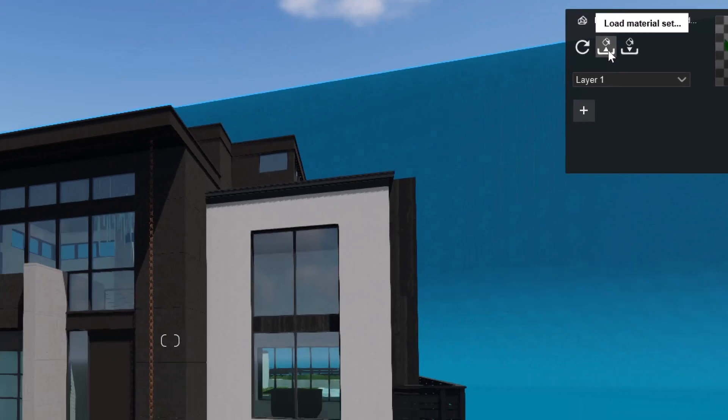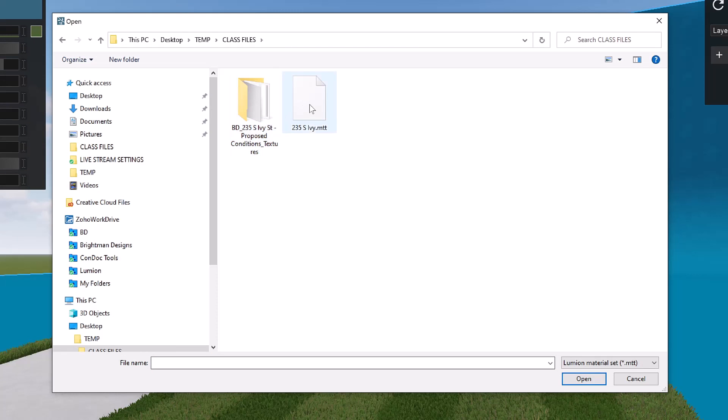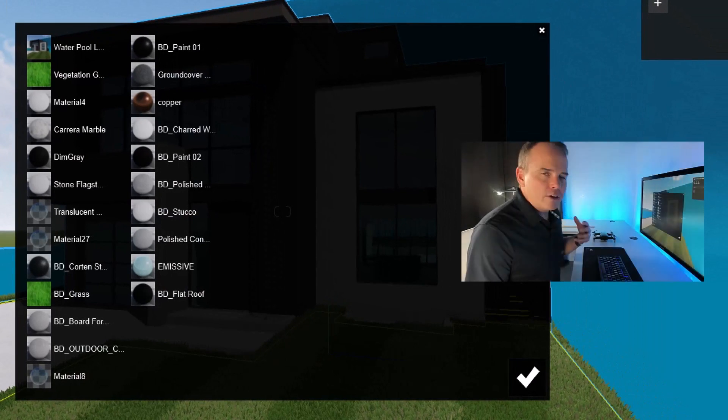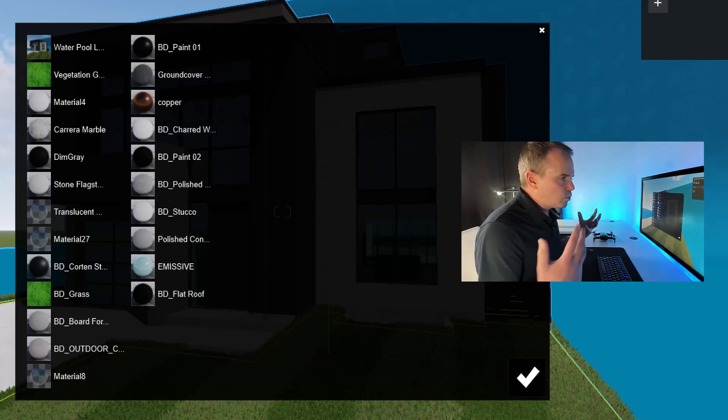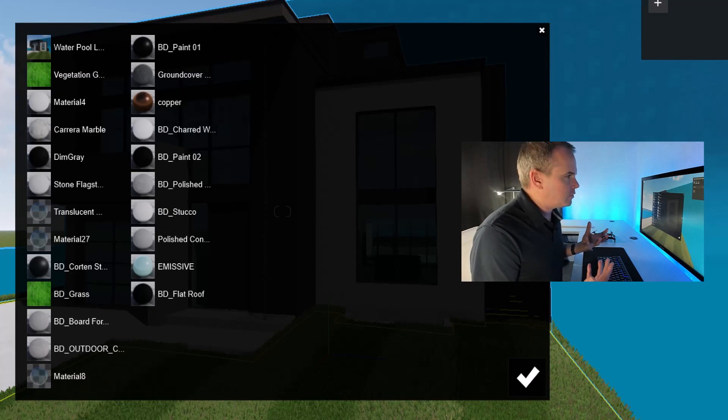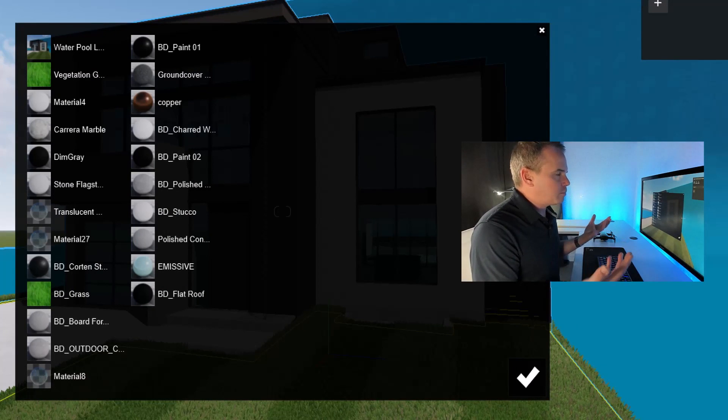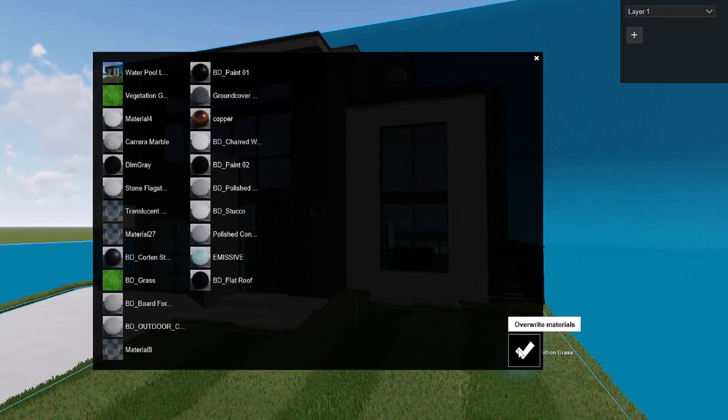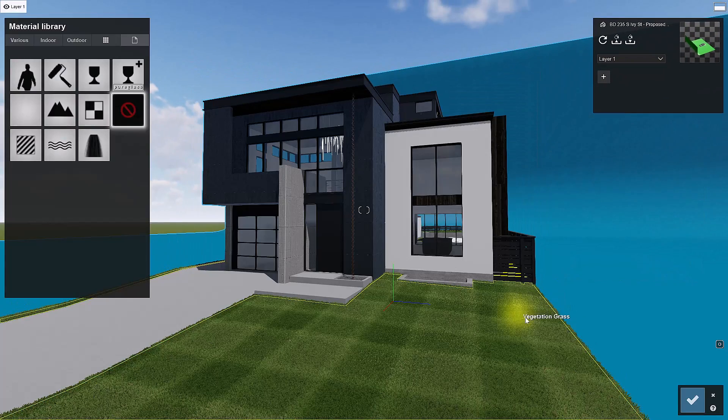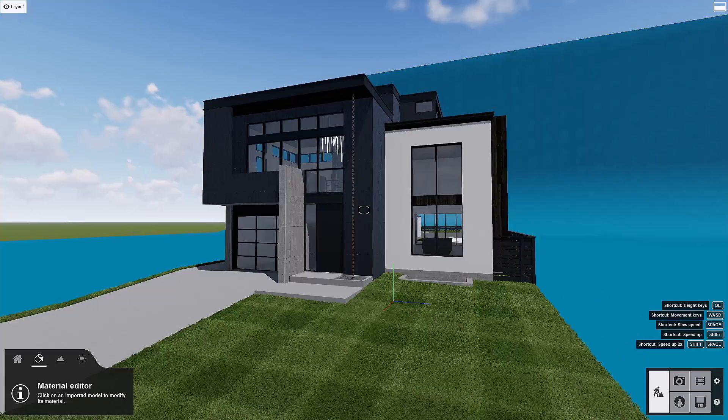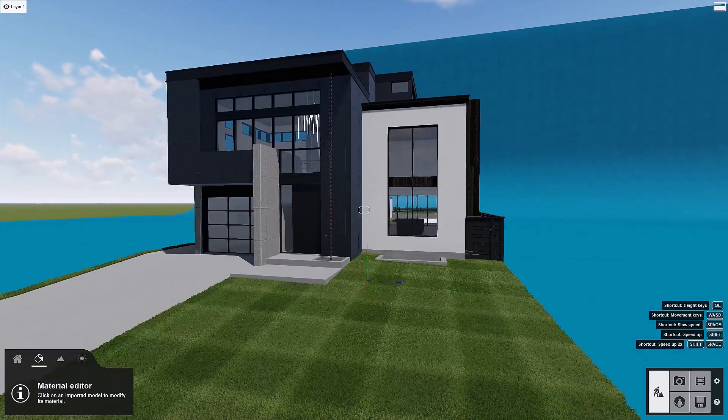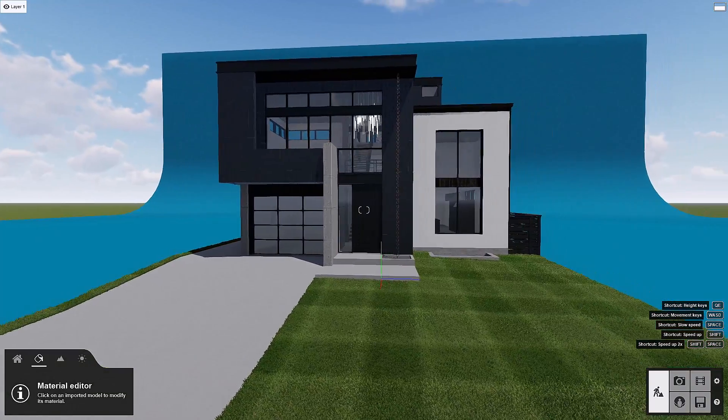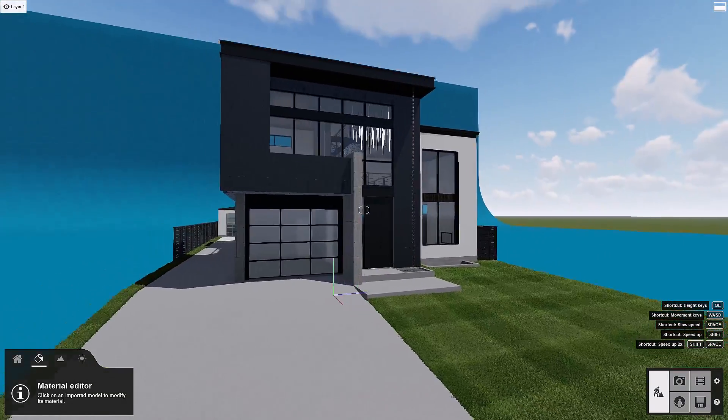I'm just going to load a material set from our class files. You can see here's our 235SouthIvy.MTT. That is a Lumion material set. And I'll choose open. Now, what this is going to do is it's repathing all these different materials, setting it up with the properties defined in the material set. So I'll just choose overwrite material, and then check save changes. And look at that, now we've got all these materials perfectly dialed in.